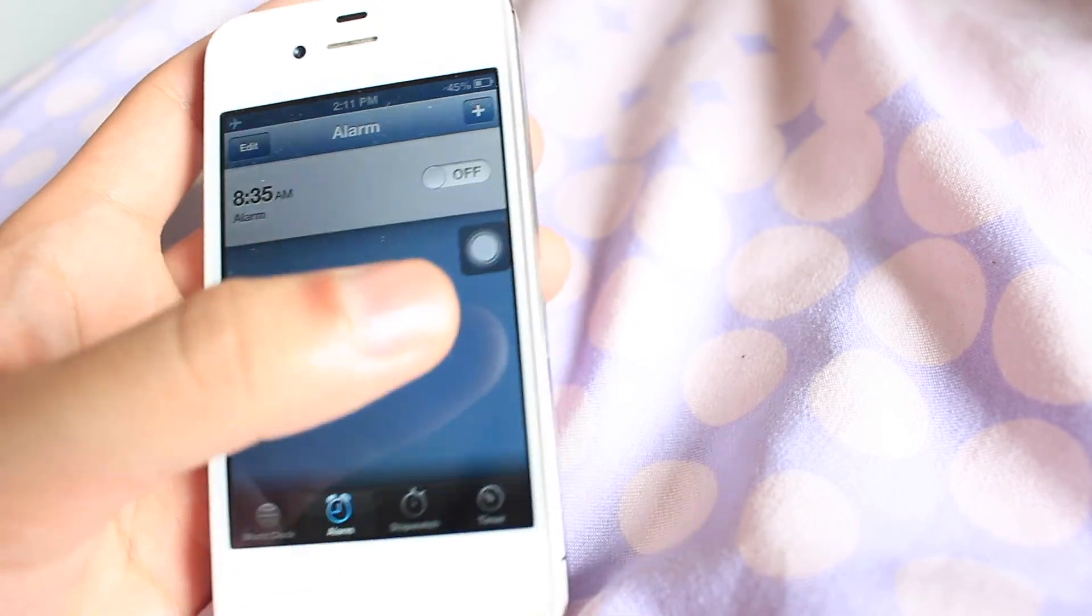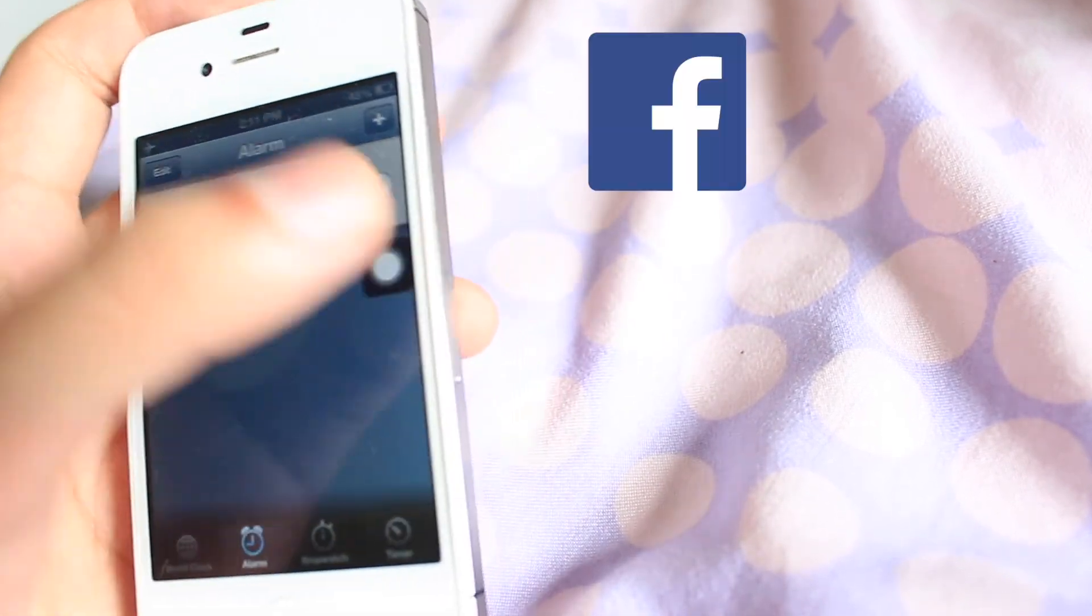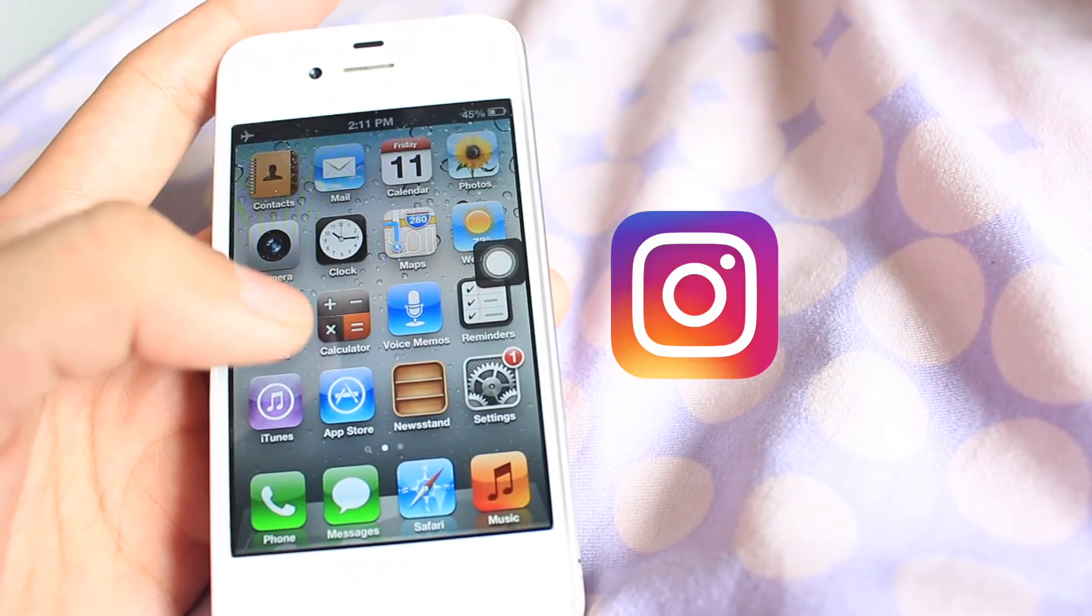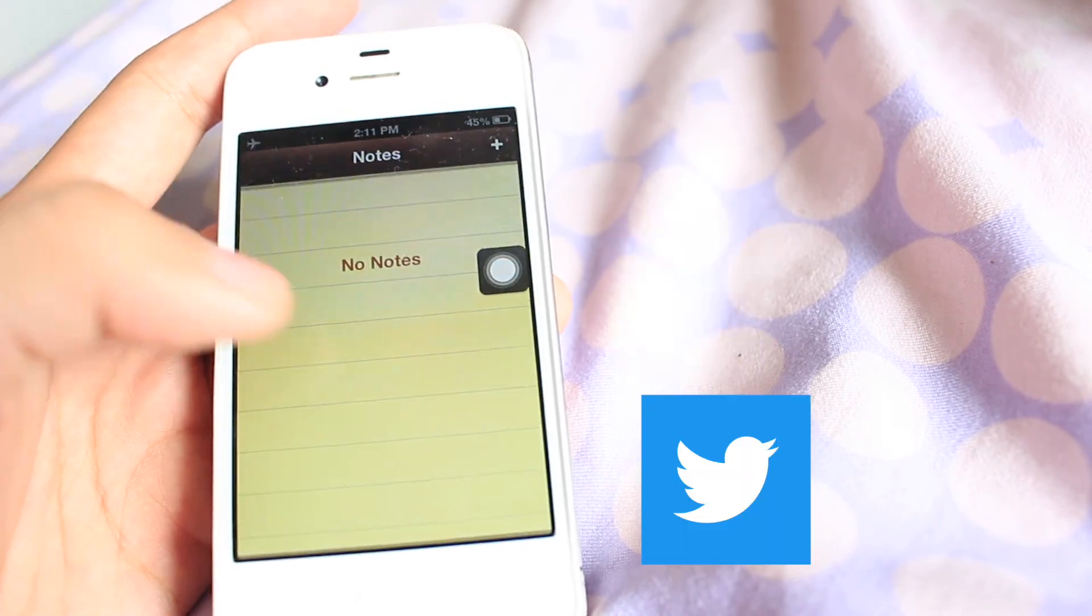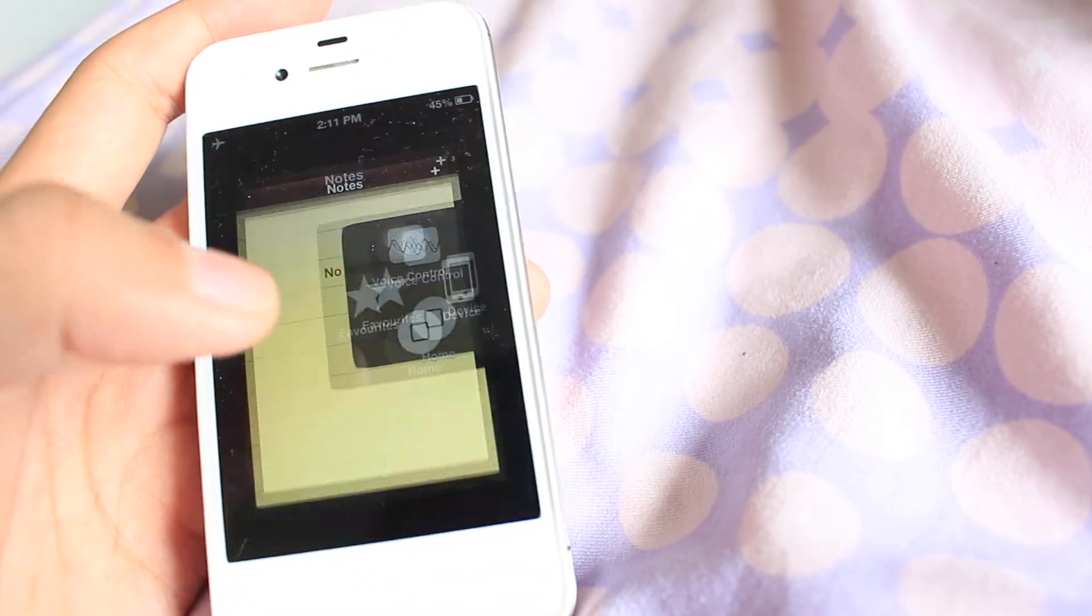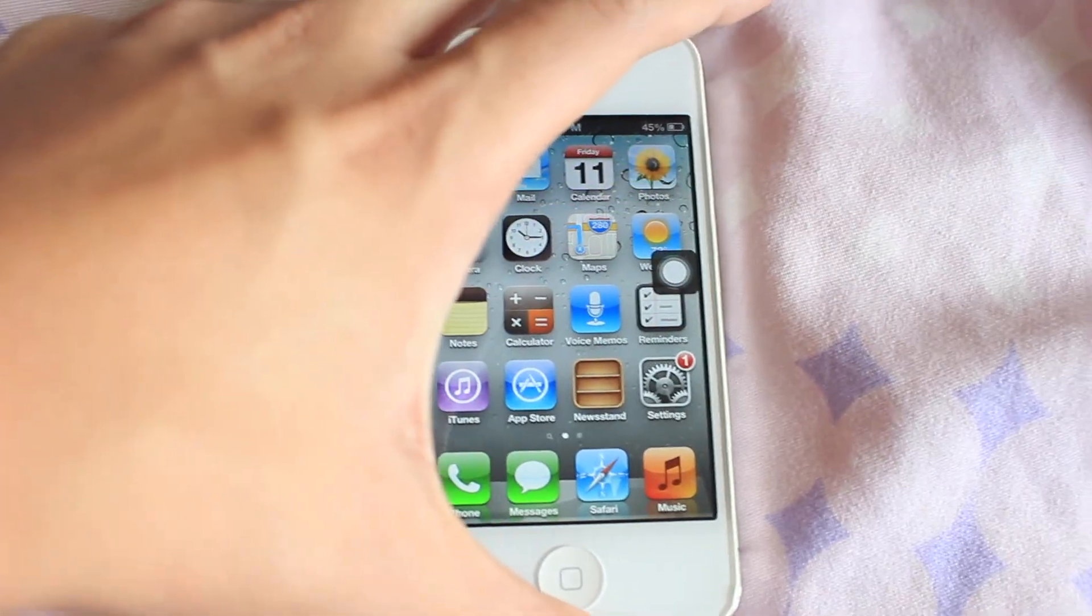Last but not least, follow me on my social media. I'll put the links down below in the description section. I will see you in the next video. Goodbye!